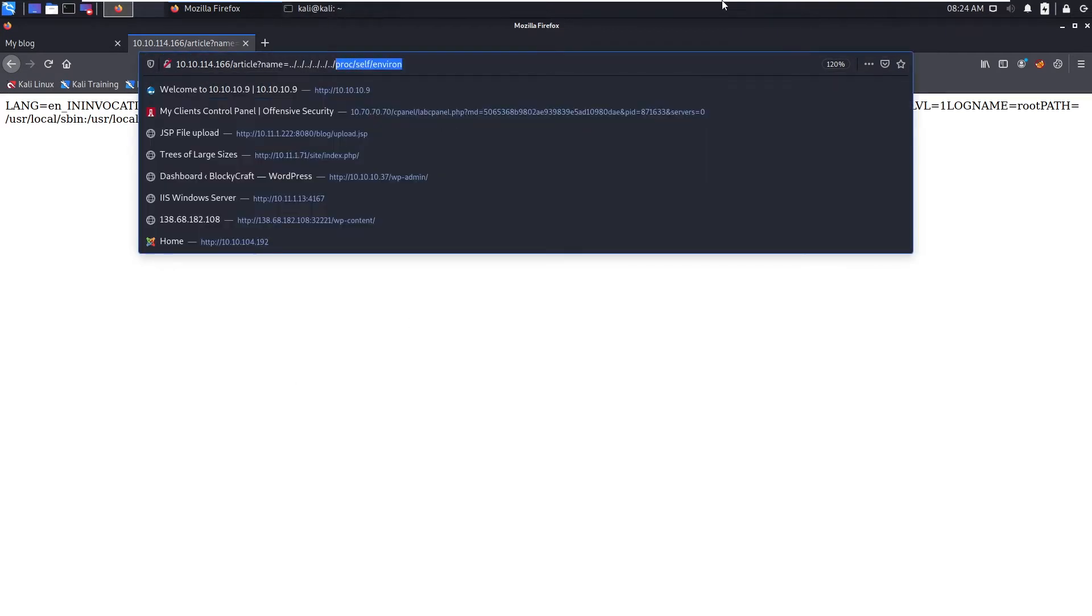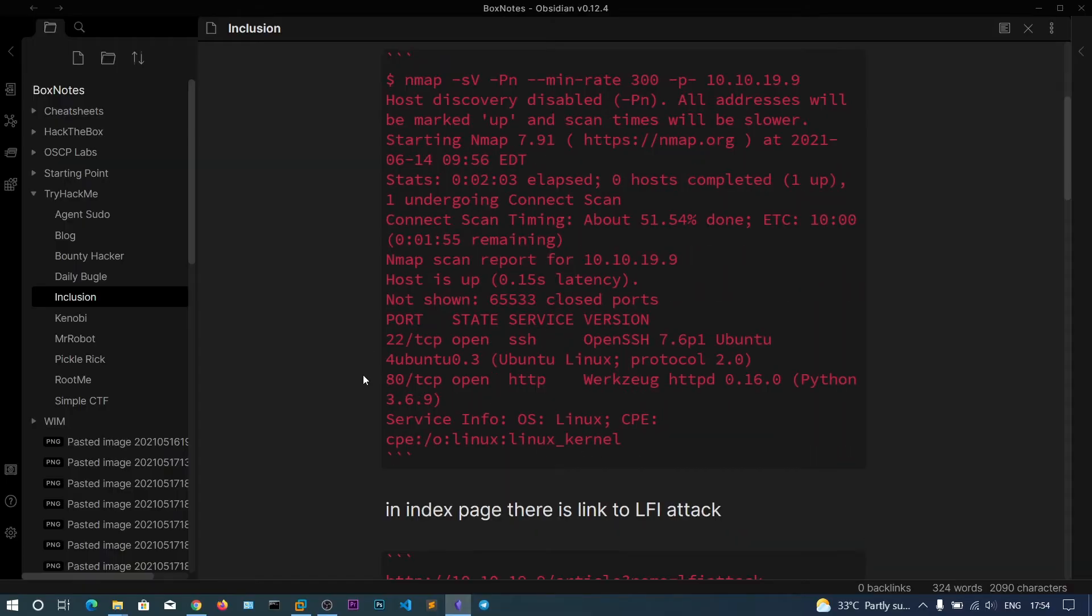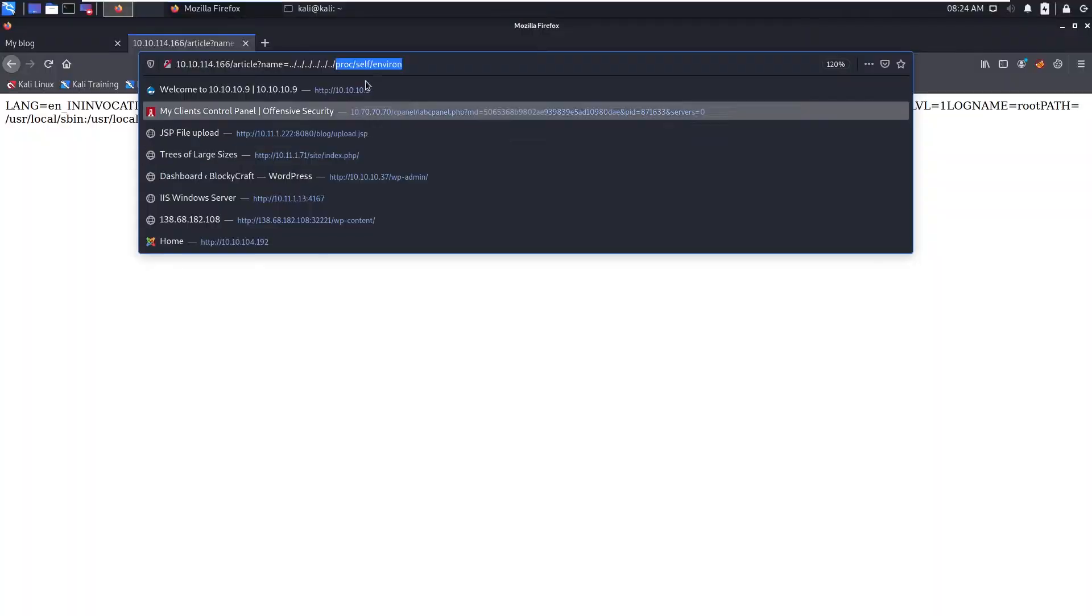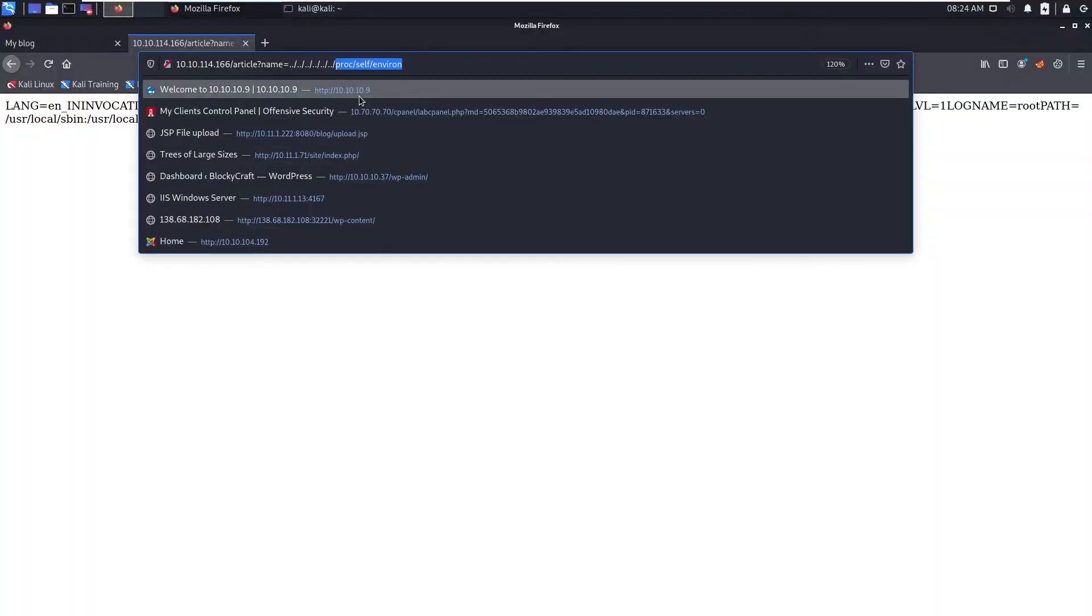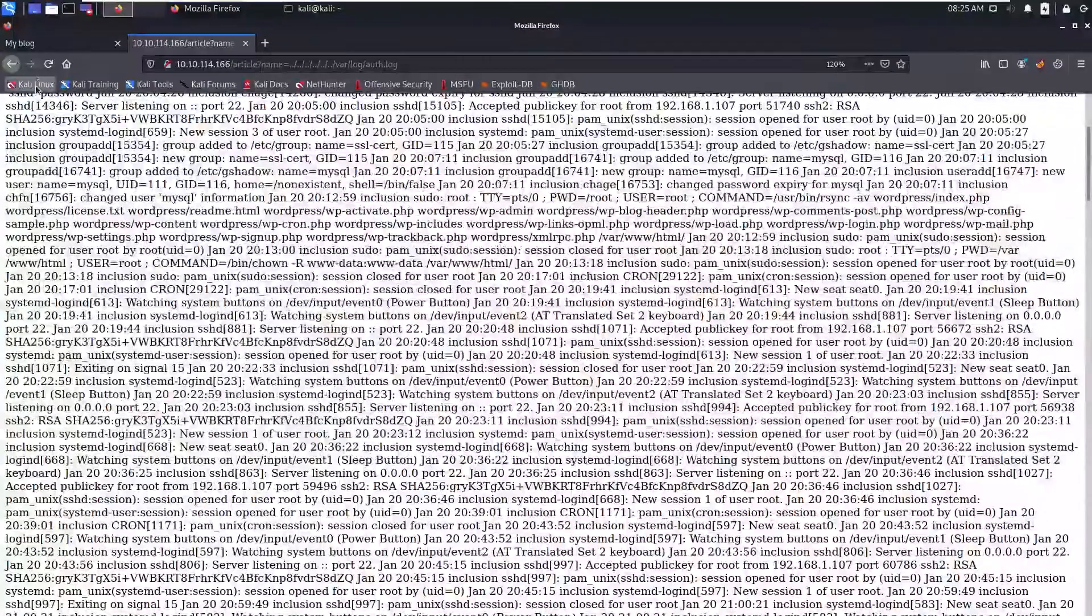You can see what ports are open: SSH port is open and web server port is open. So you can go for /var/log/auth.log. This is the log file for SSH.